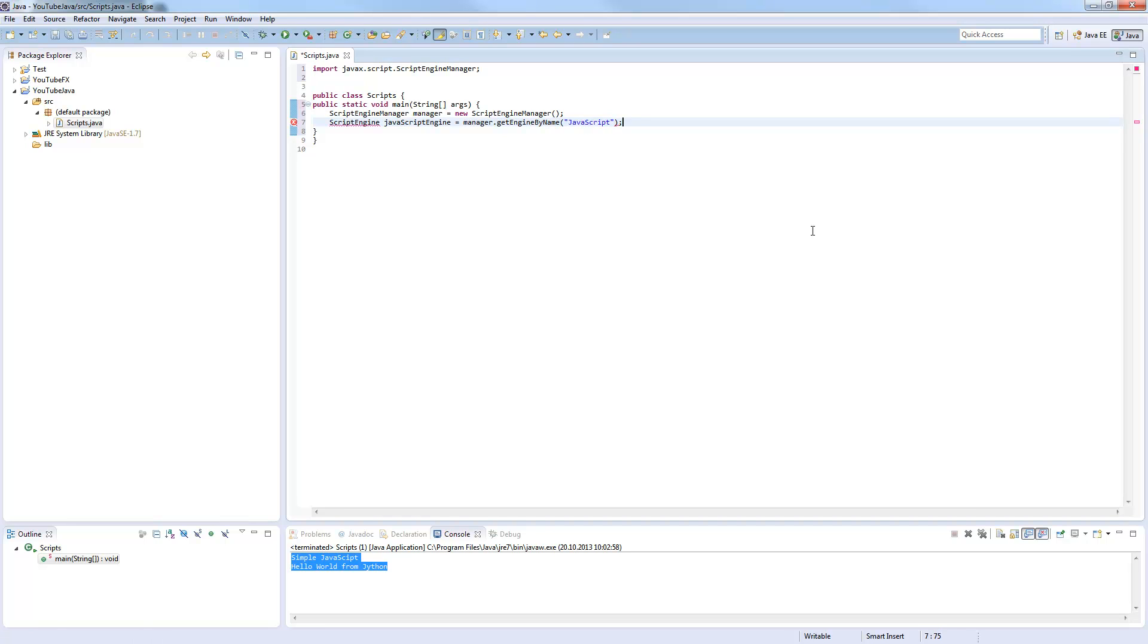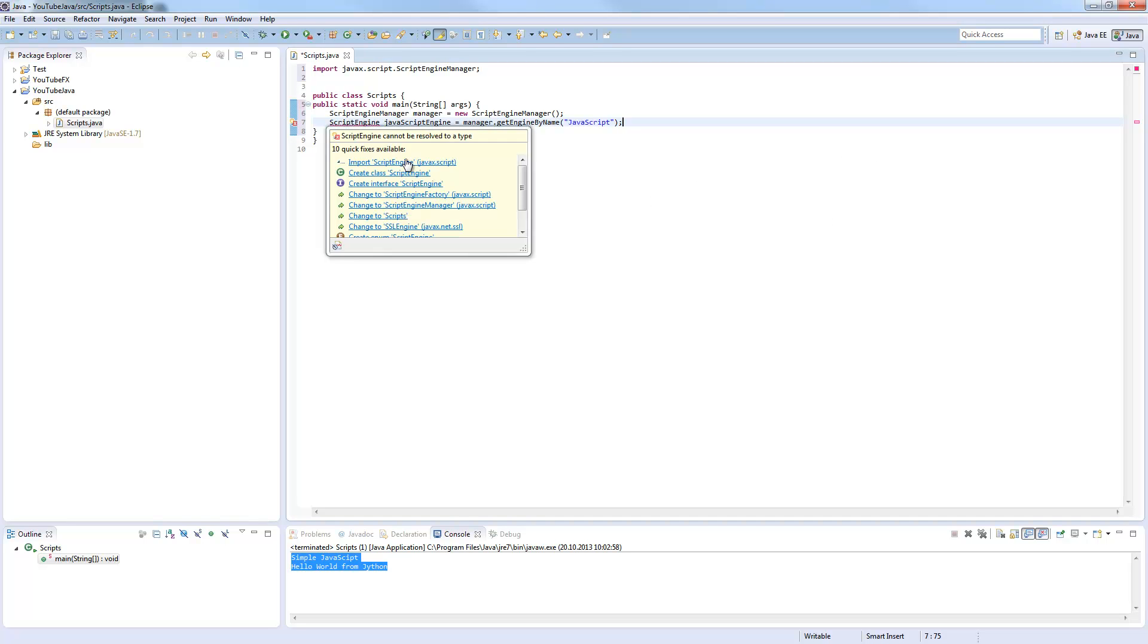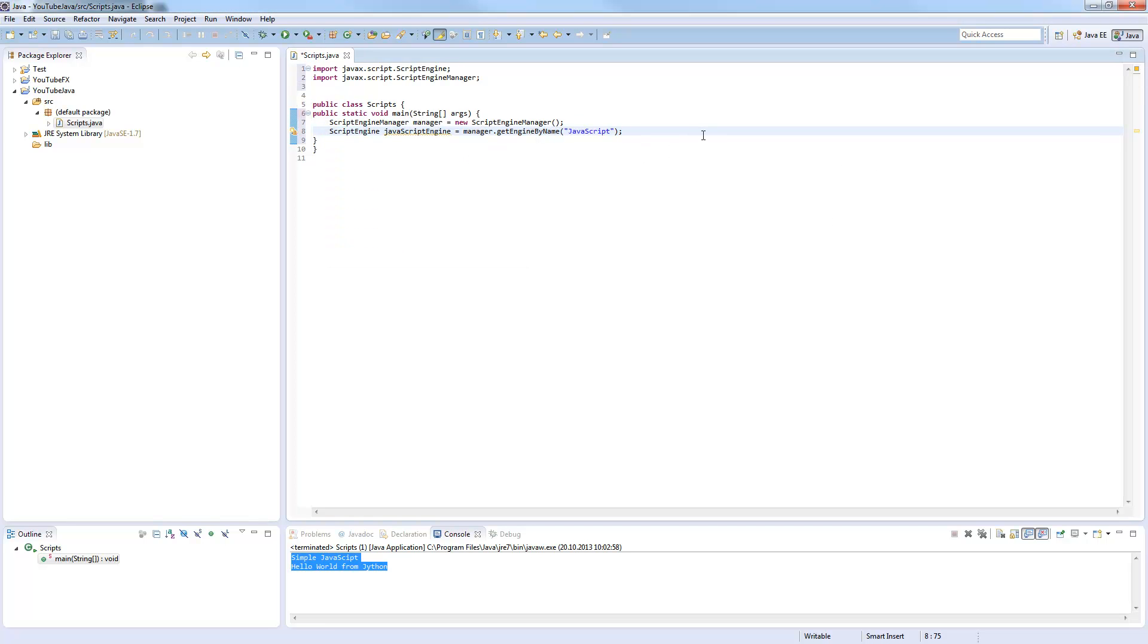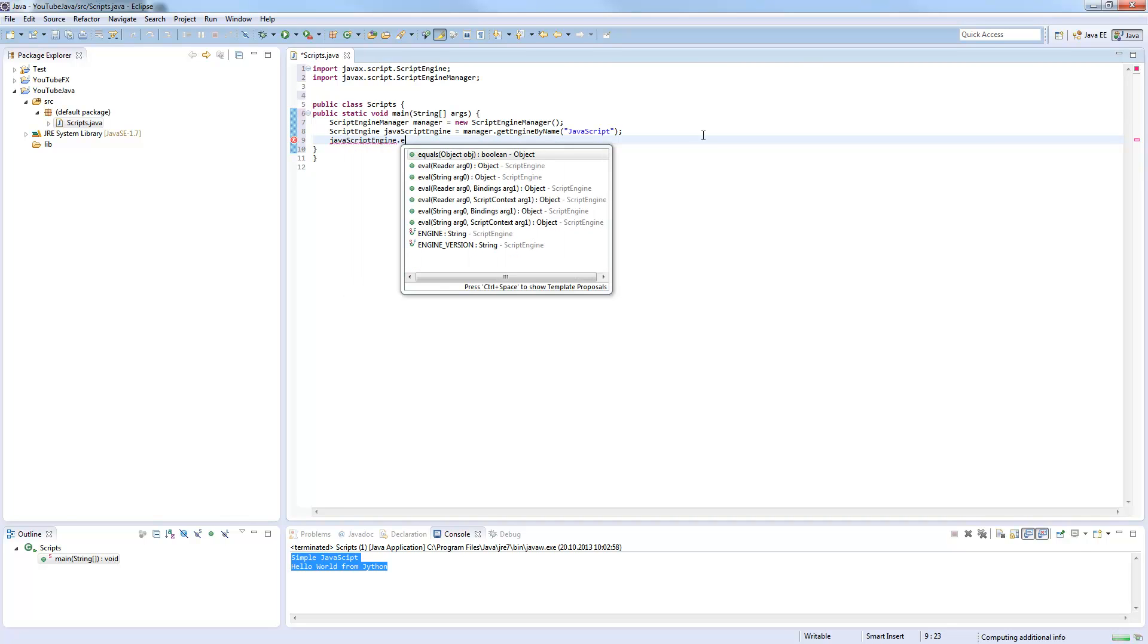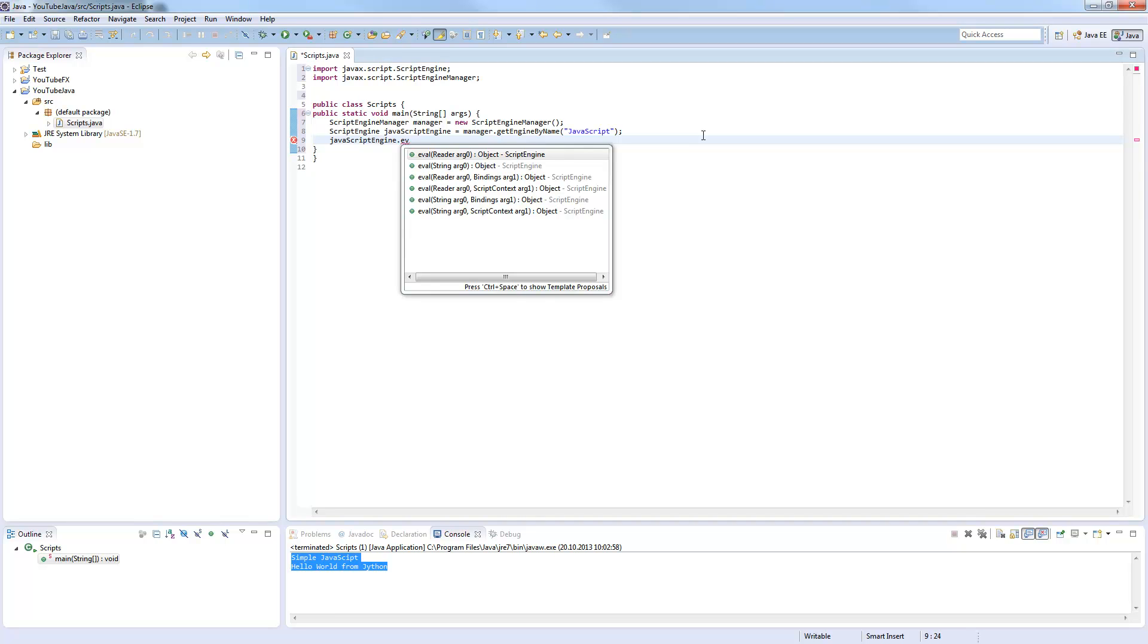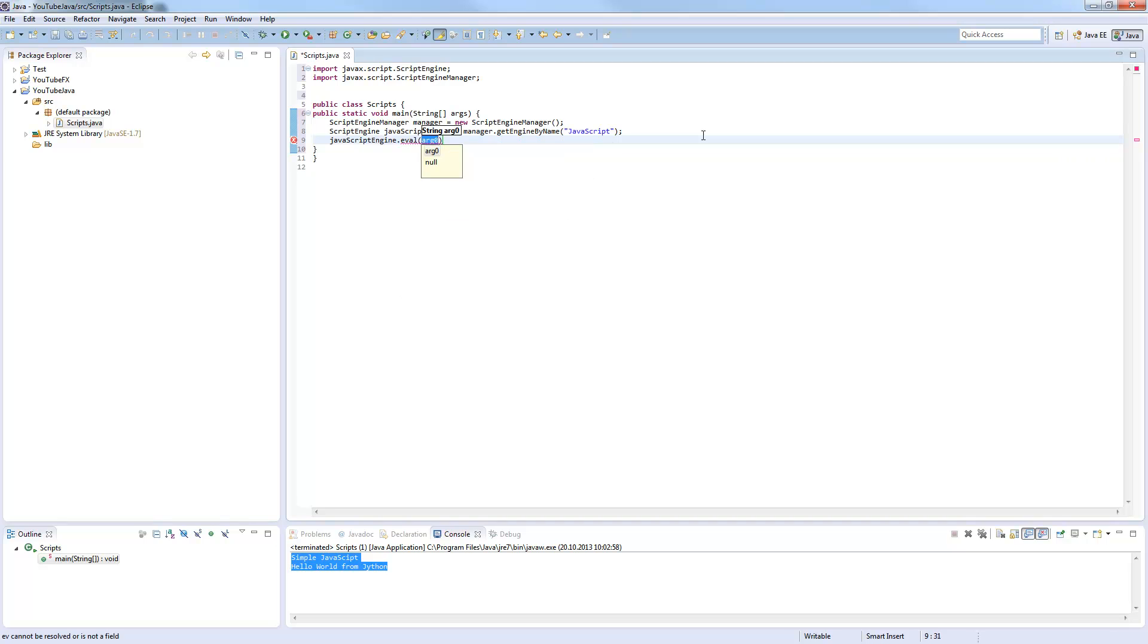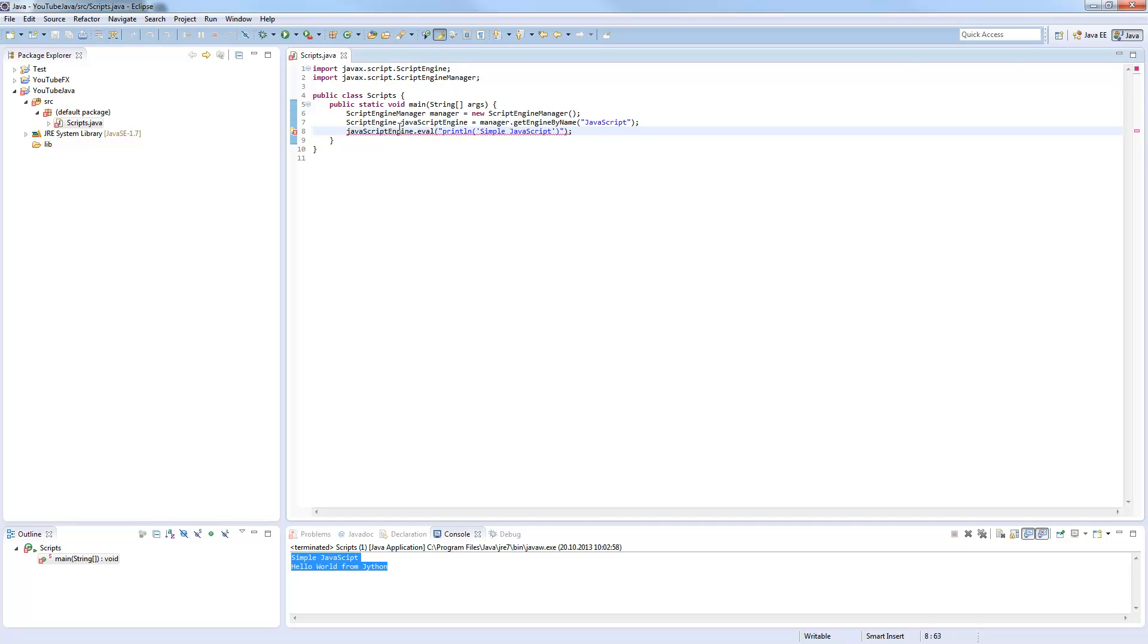If you have some other wishes than JavaScript, you need to add a library, but this will be shown later. So we need an import here, again from the javax.script package. And now we can say script engine dot eval, and here comes the JavaScript code. Simple javax script, and this is all you need.